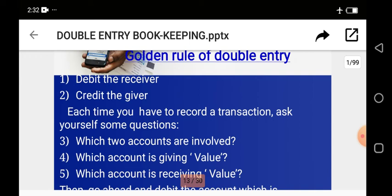Let me give an example. I have a company called Adesummi Company, and I paid rent for my shop. Two accounts are involved: the cash account and the rent account. The cash account is the one giving out money, so it will be recorded on the credit side of the cash account. The rent account is the one receiving the money, so that transaction will be recorded on the debit side of the rent account.